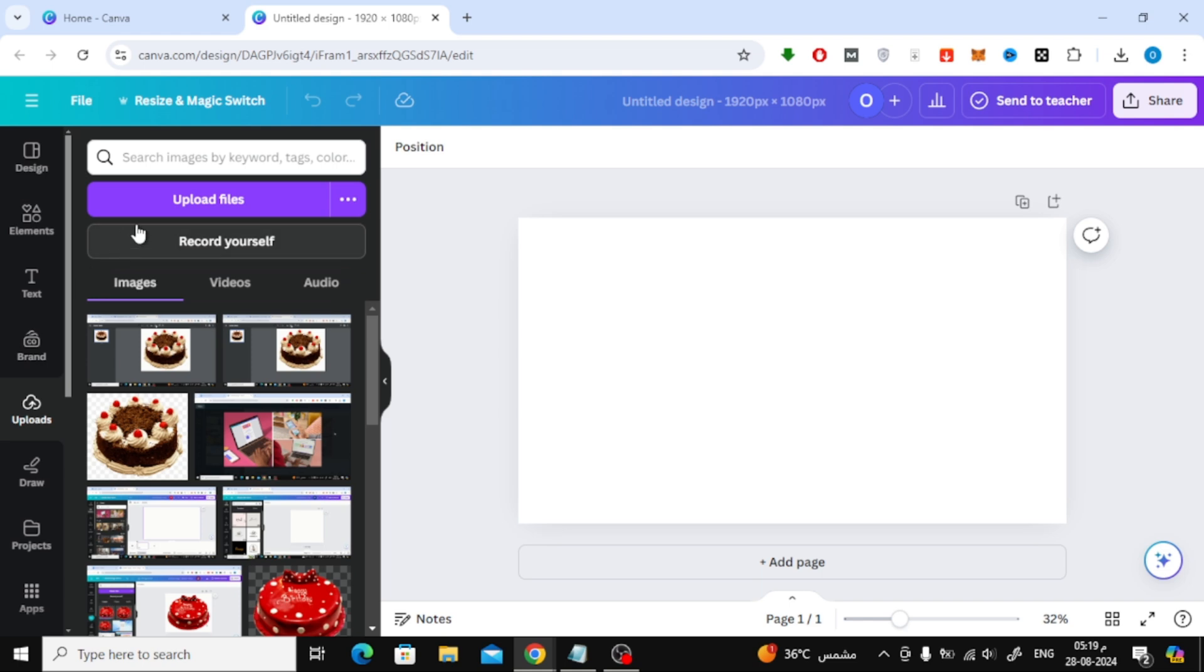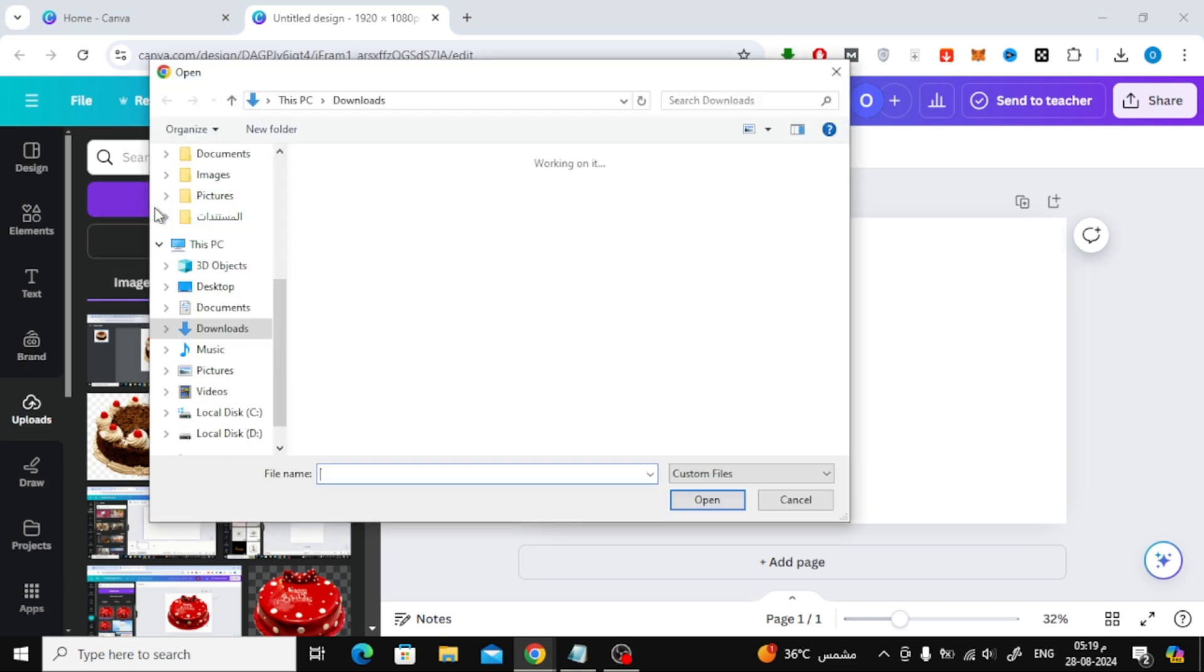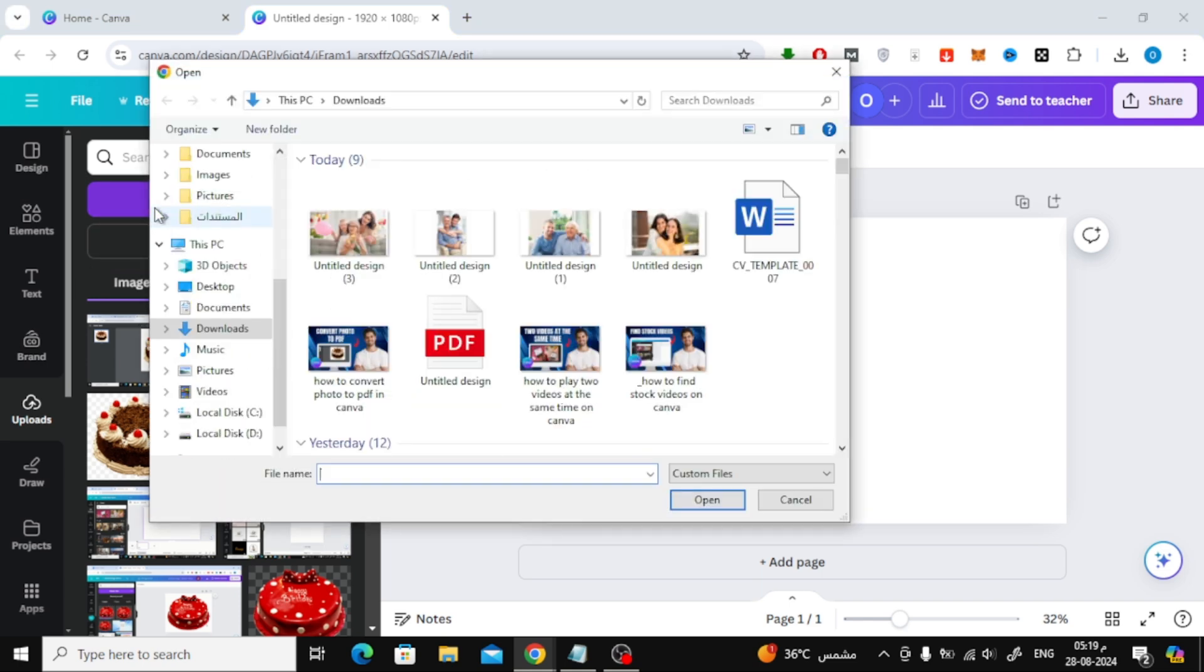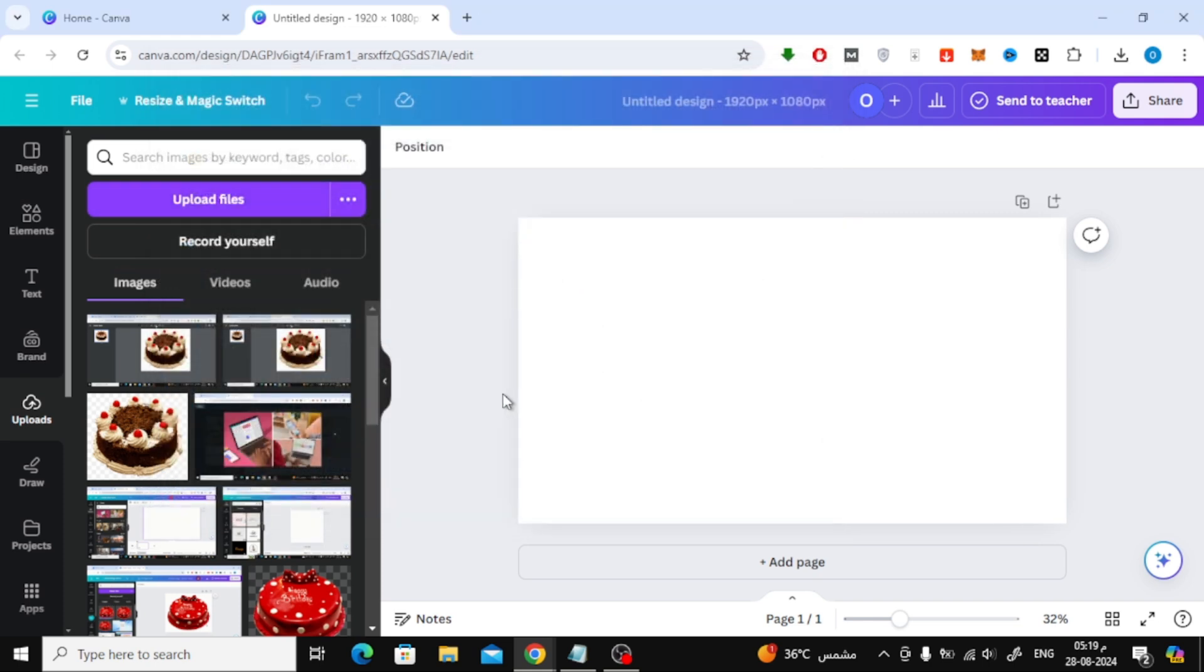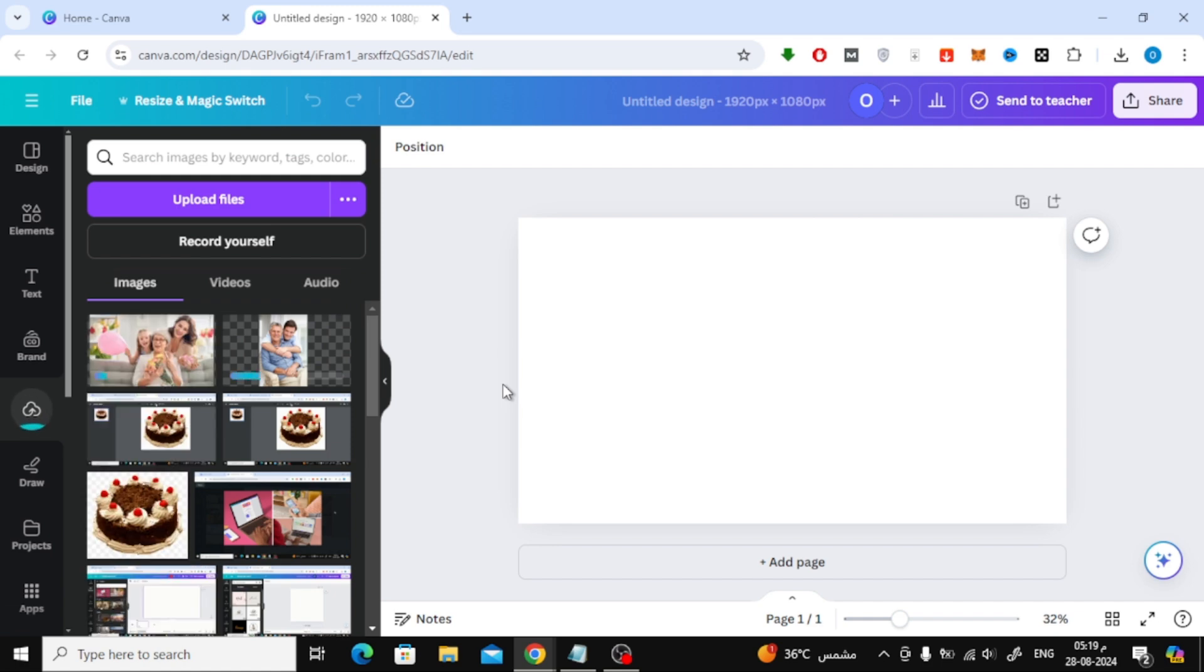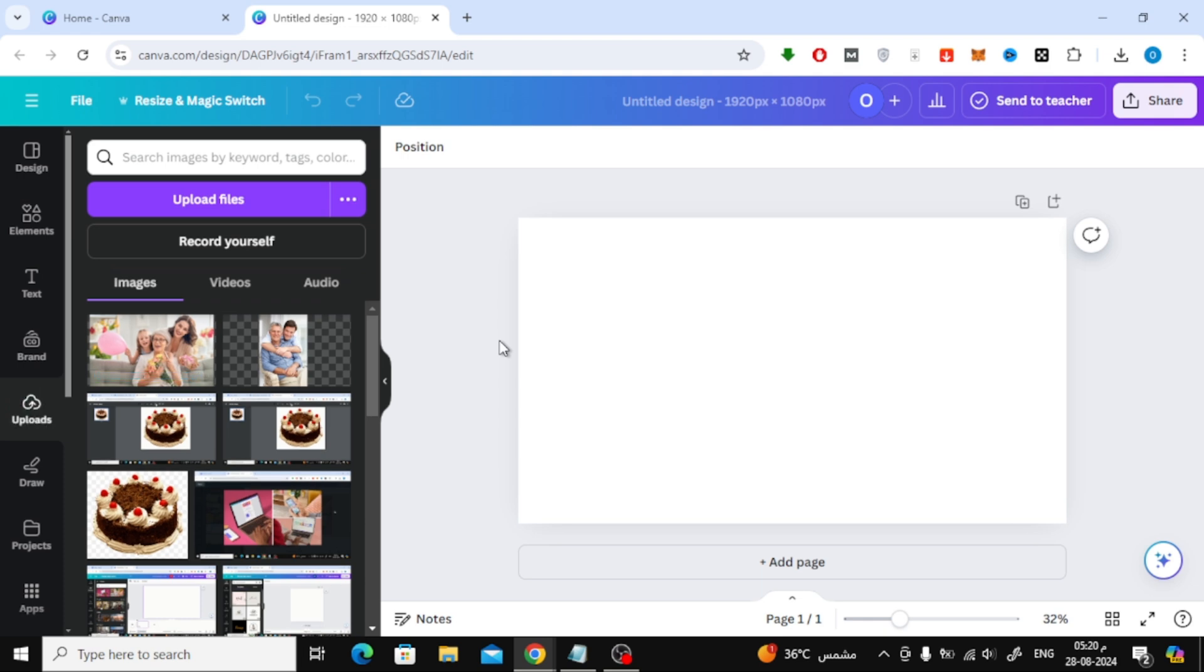Then, click on the Upload Files button to choose your family photos from your device. Once uploaded, simply click on each photo to add them to your design.